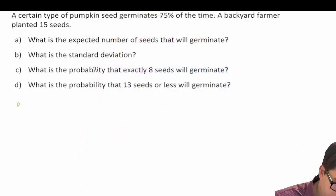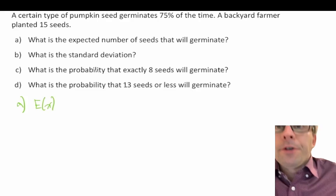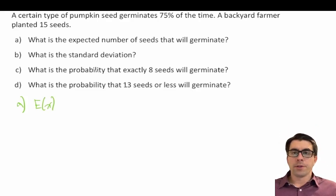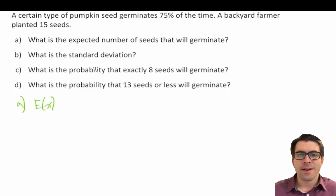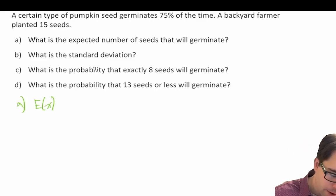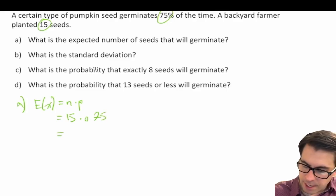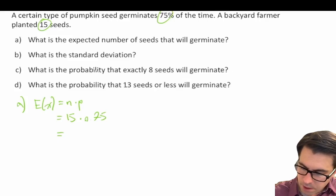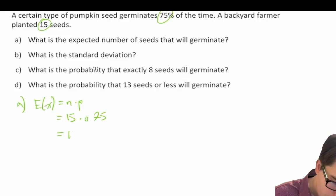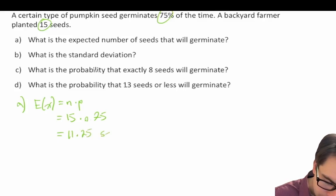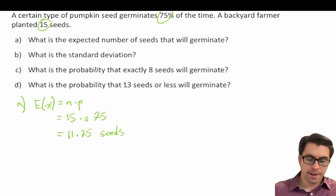Well we can think expected value. We're dealing with a binomial distribution. How do we know? Well we're talking about do they germinate or do they not — do the seeds grow or do they not? So the expected value is equal to n times p, where n is equal to 15, that's our number of trials, and our probability of success is 0.75. So we get 15 times 0.75 which gives us an expected value of 11.25 seeds.